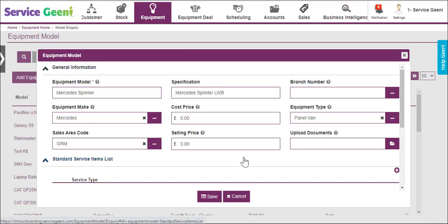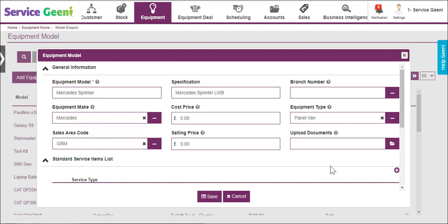You can now set up a standard parts list for common services that are carried out against this model. This is optional but can aid with planning the purchasing of stock and consumables for the different types of service you carry out.